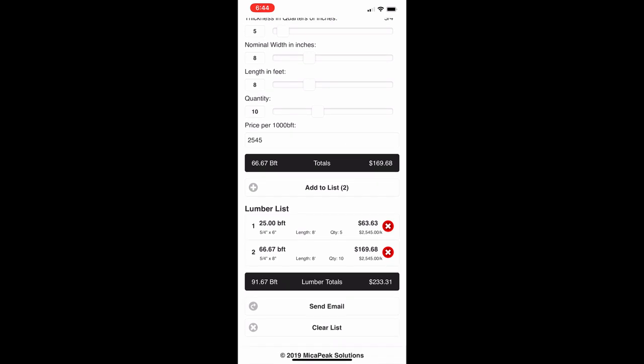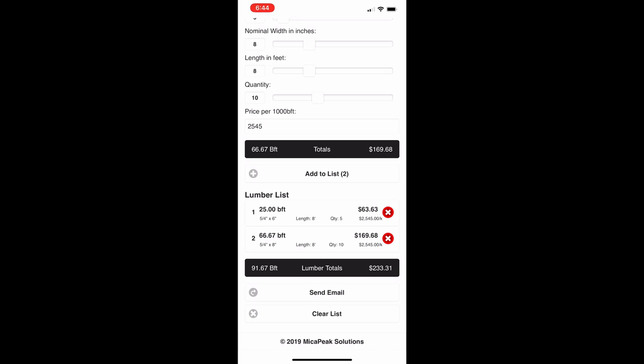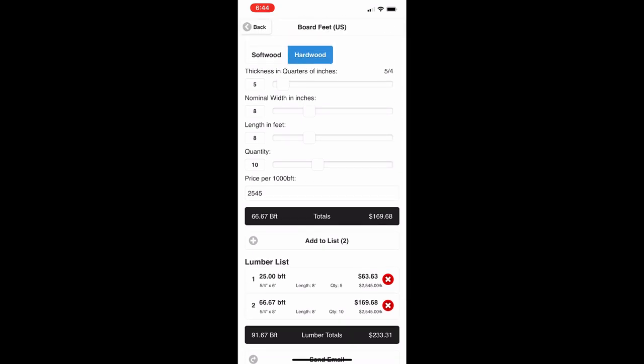Down at the bottom there's a lumber list. Clear what's there, press the plus sign, and it adds a record that is saved even if you leave the app. You can add multiple different entries — for example, wider boards with a different quantity. You can press send email and that generates an email with a summary table and also attaches a PDF with all the source information, quantities, lengths, and thicknesses. You also have the option of clearing the list.